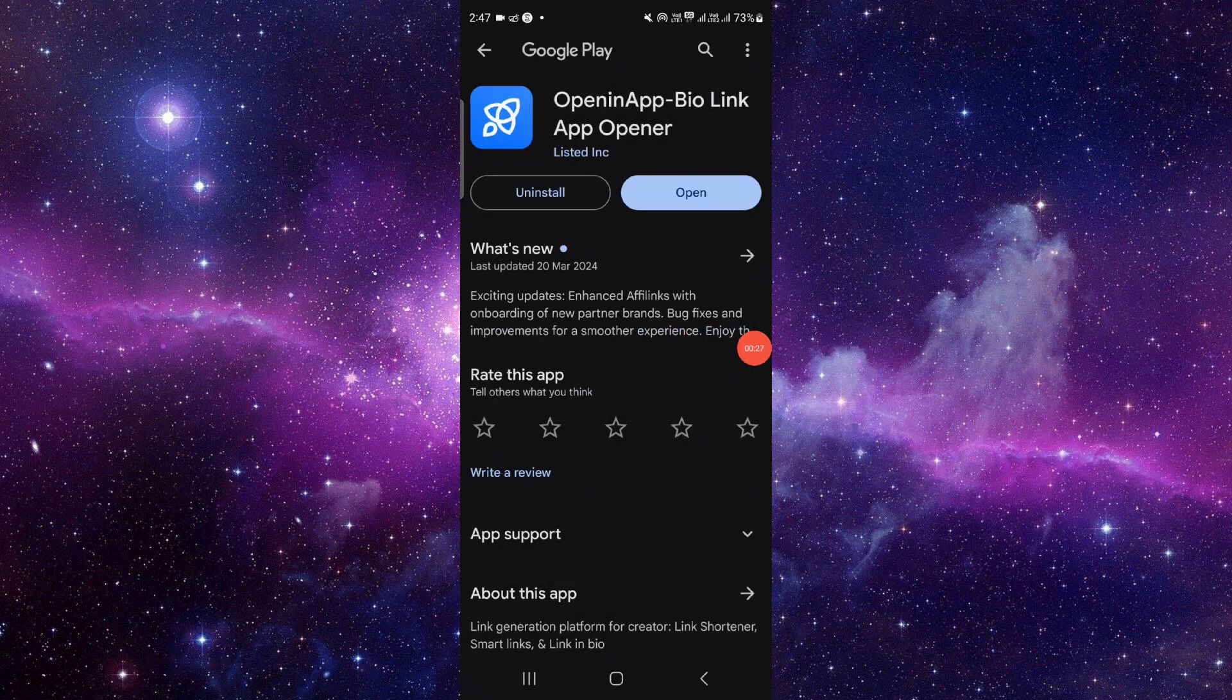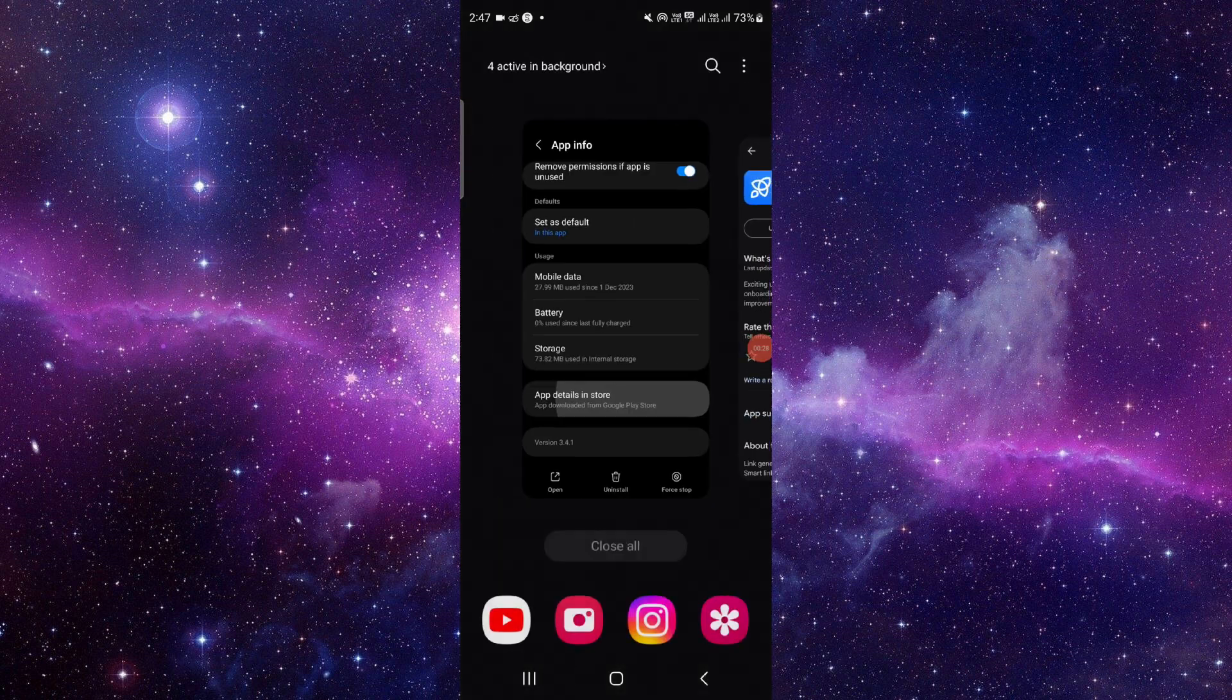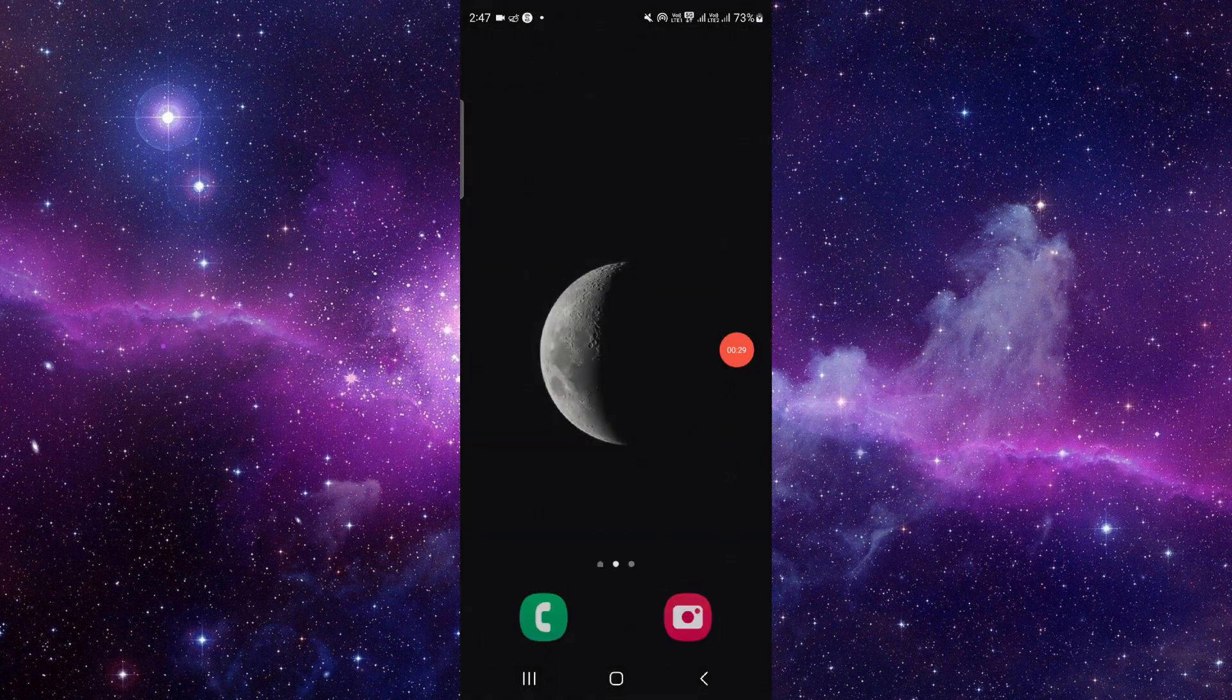And then click on this uninstall and that would be done. So this is how to delete and uninstall the Optimum app.